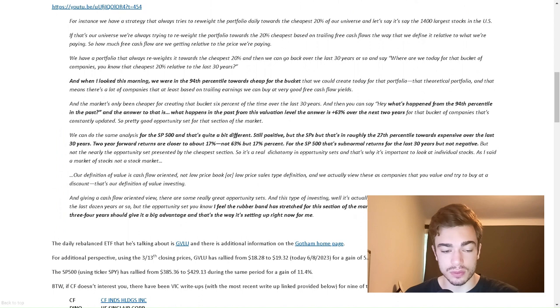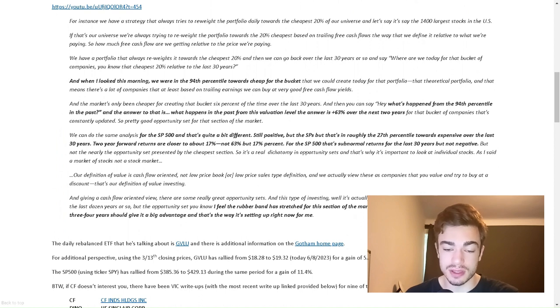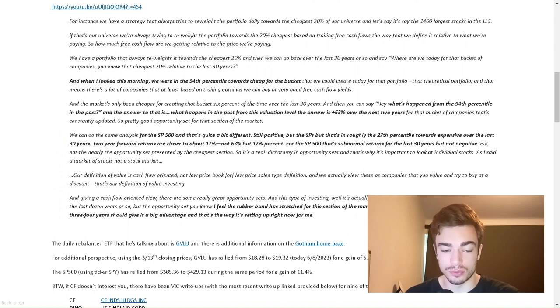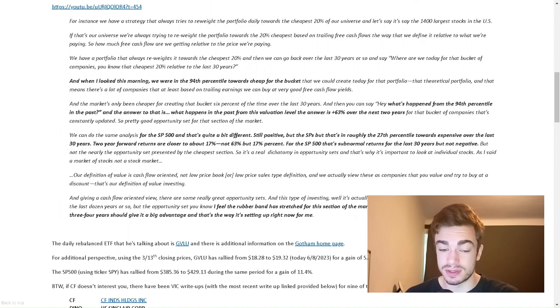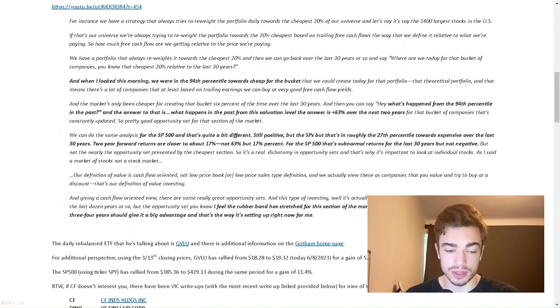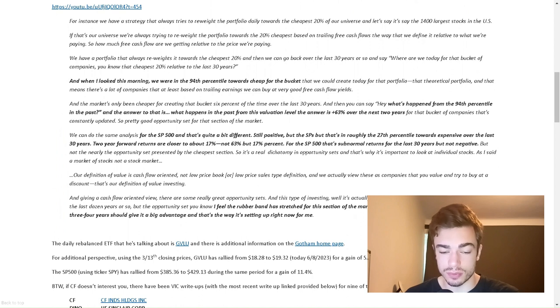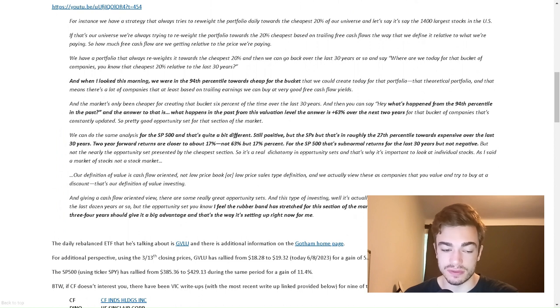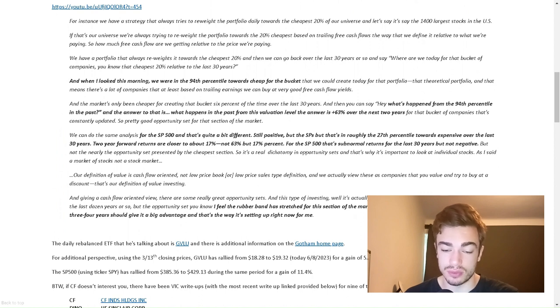And then you say, what's happened from the 94th percentile in the past? The answer is plus 63% over the next two years for that bucket of companies, and that's constantly updated. So pretty good opportunity set for that section of the market. We can do the same analysis for the S&P 500, and that's quite a big difference. Still positive, but the S&P's roughly the 27th percentile towards expensive over the last 30 years. Two-year forward returns are closer to about 17%, not 63%, for the S&P 500. That's sub-normal returns for the last 30 years but not negative.